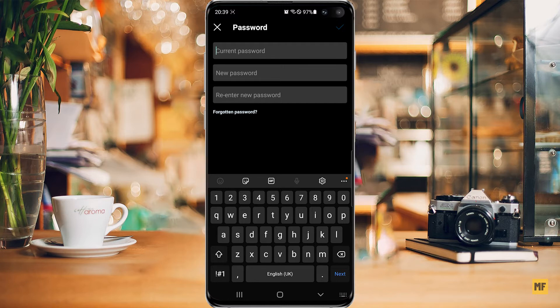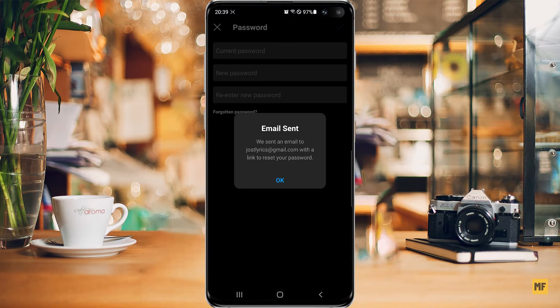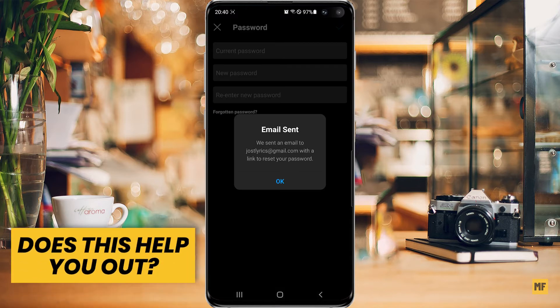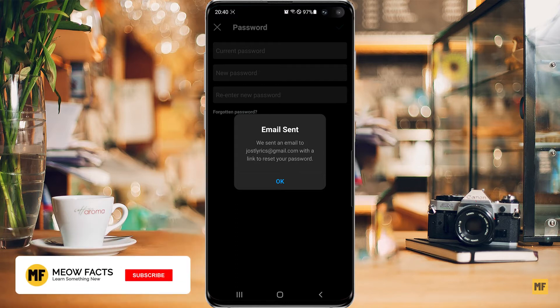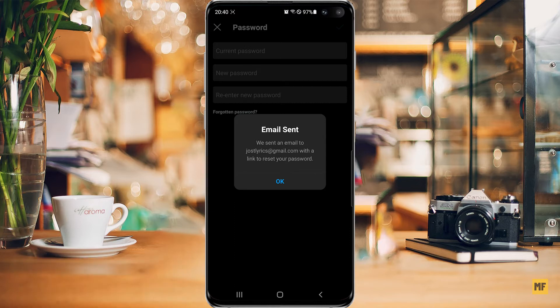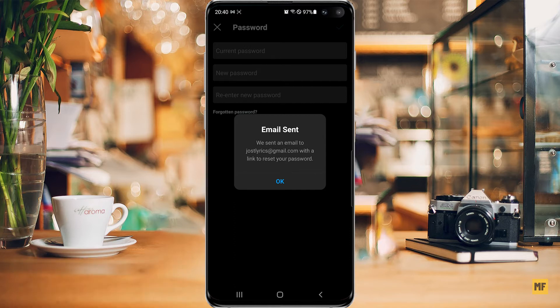In case you can't remember your password at all for the account, head over to the bottom of the screen where you have Forgotten Password and click on this. You can see immediately Instagram prompts you that an email has been sent to the email address attached to this account. From that email address, you'll be able to change your password and then have a new password for the Instagram account.